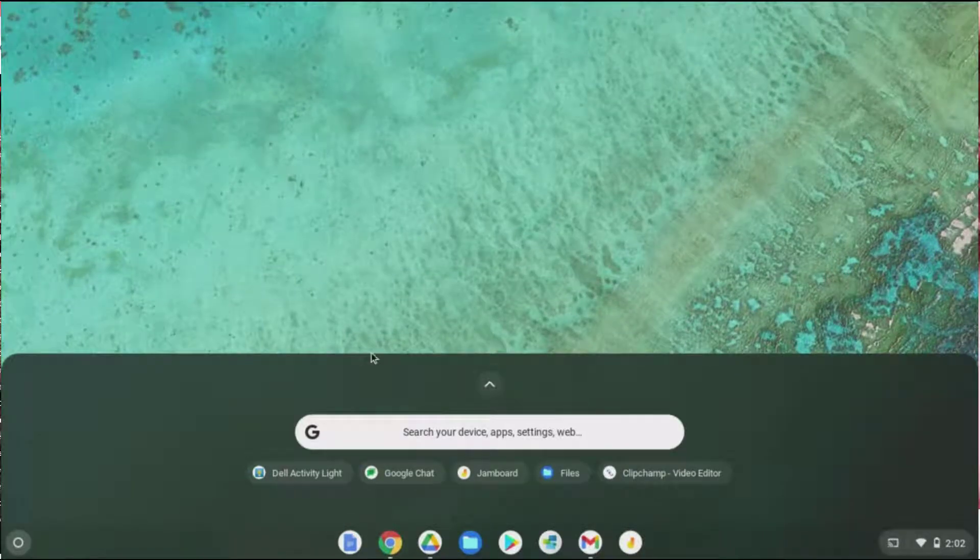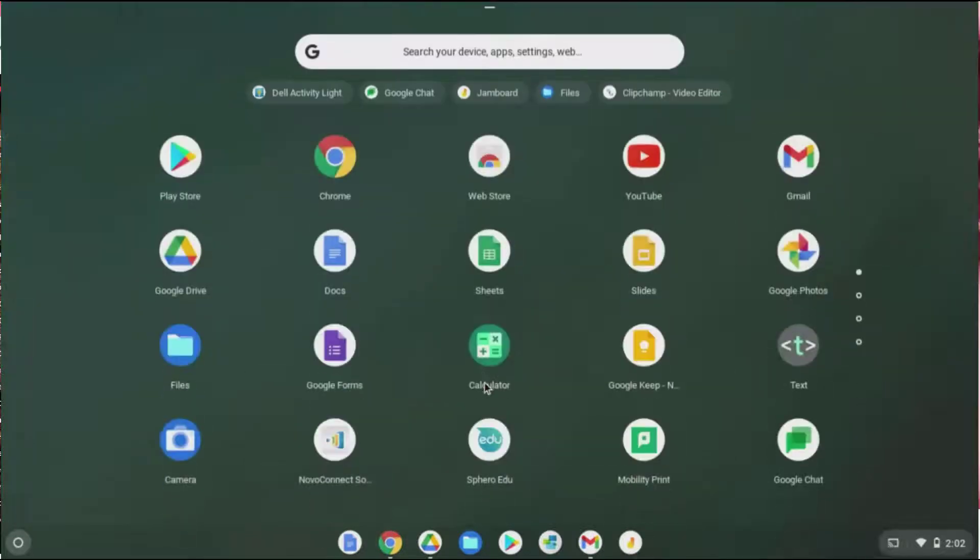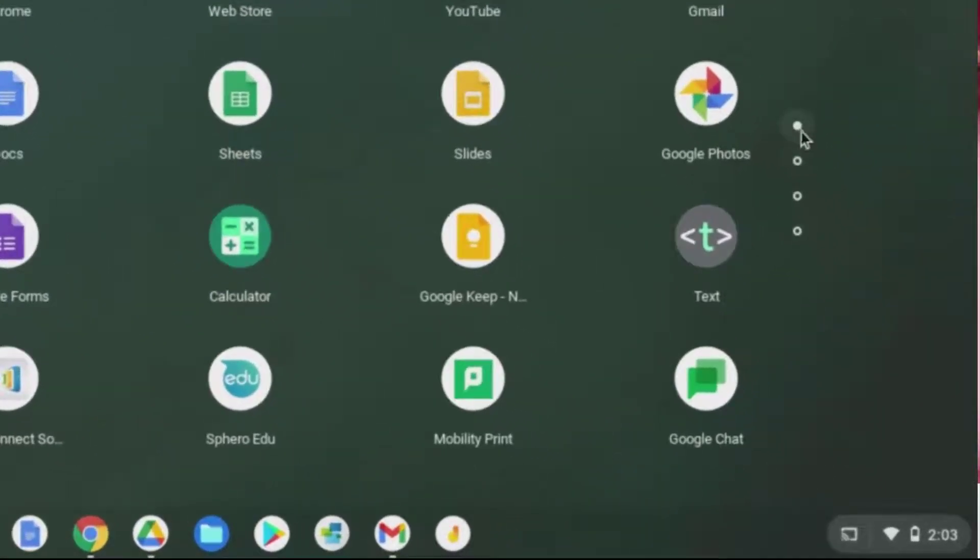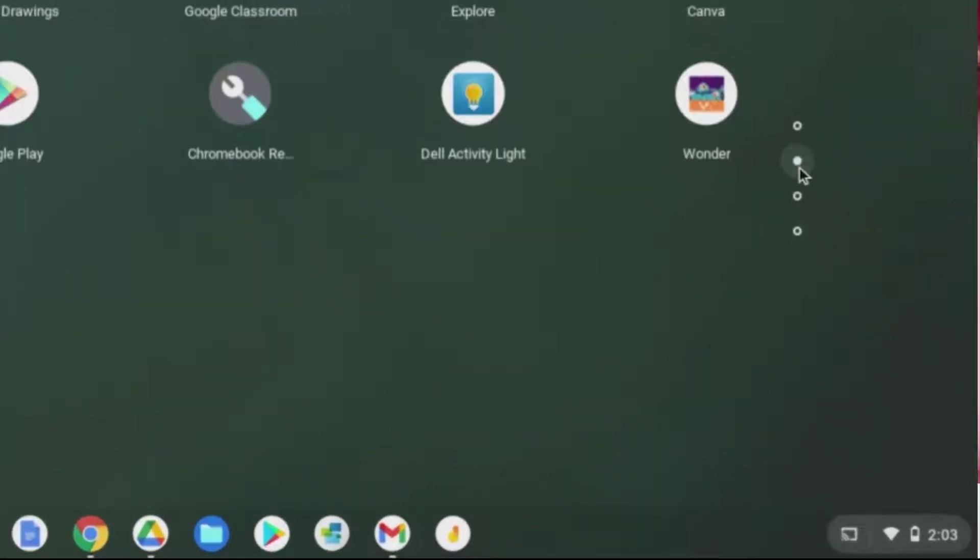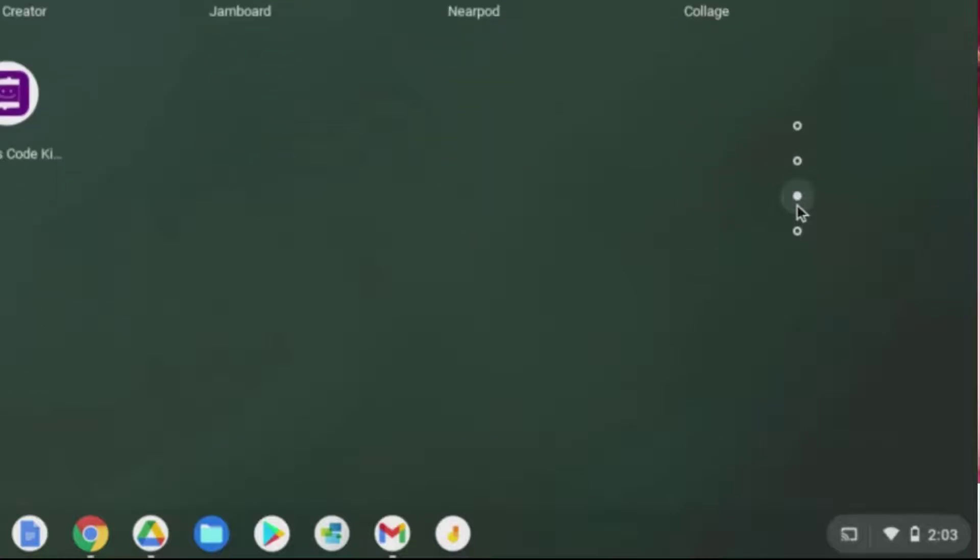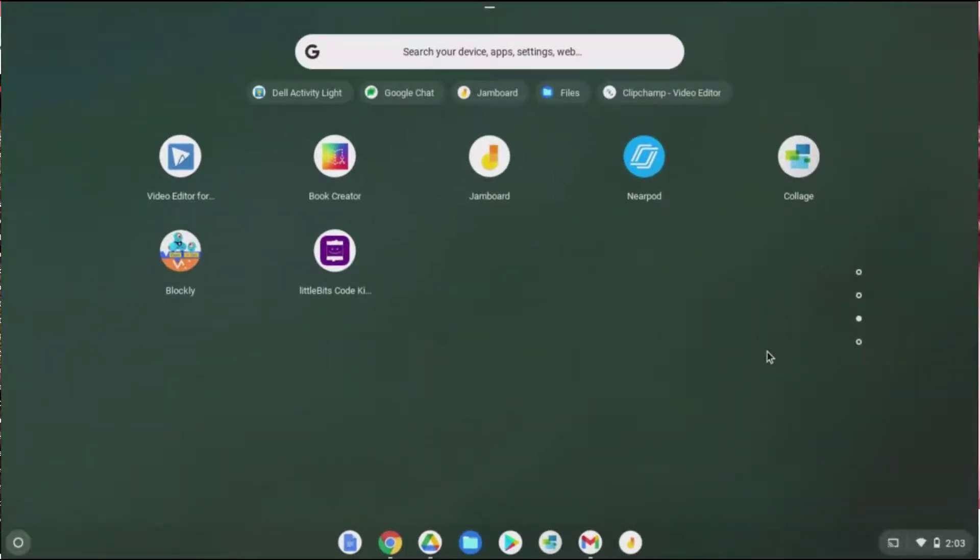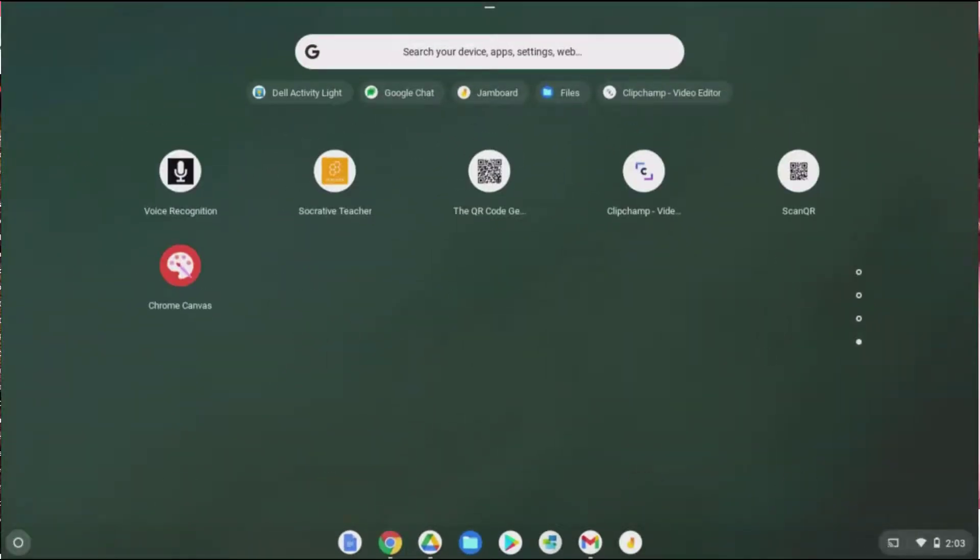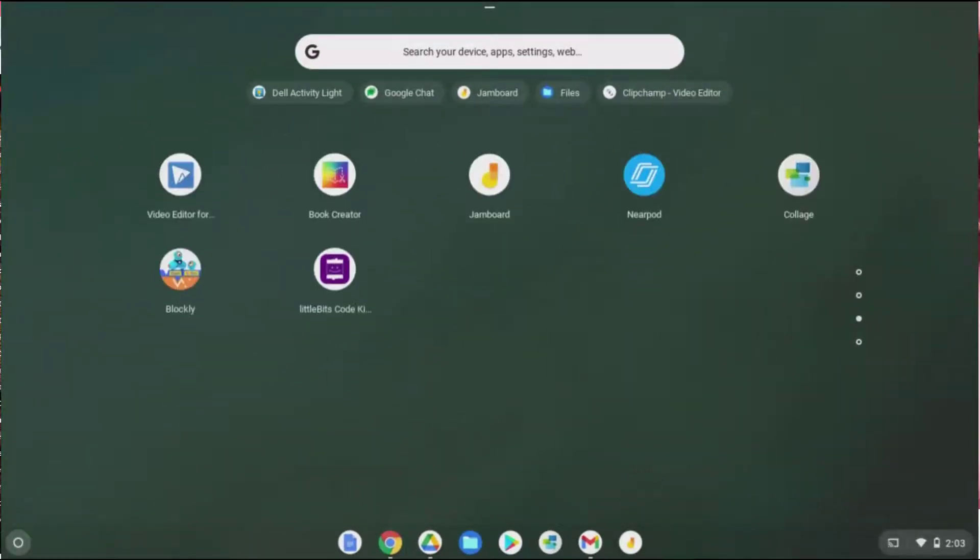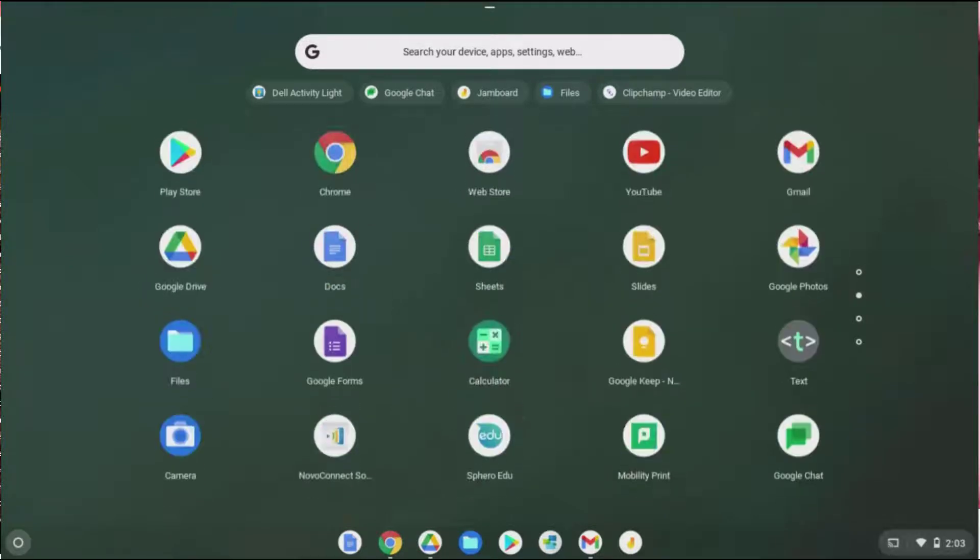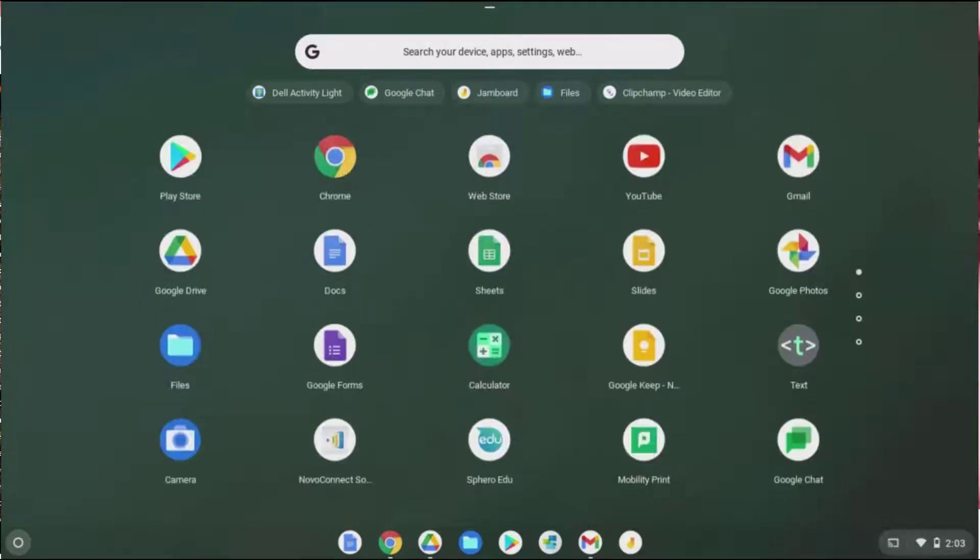The other thing you can do is open this up and see all your apps. This shows all your apps on your Chromebook. You'll notice that there are dots. This means that you can travel through the pages. You can travel by clicking. You can also use two fingers to move through the pages. You'll learn more about gestures in an upcoming video.